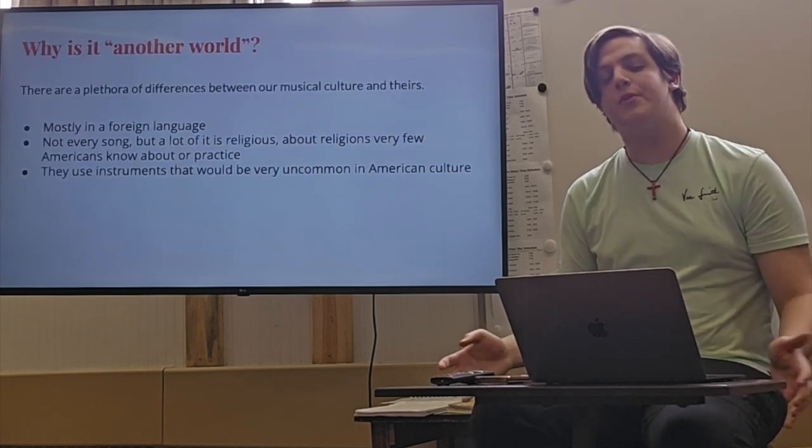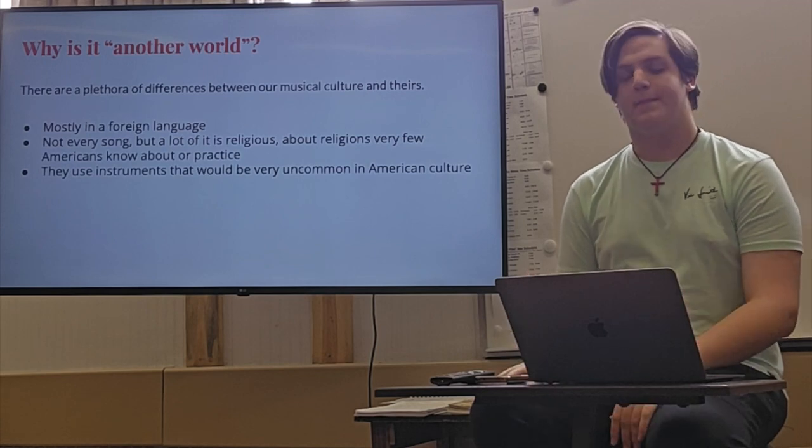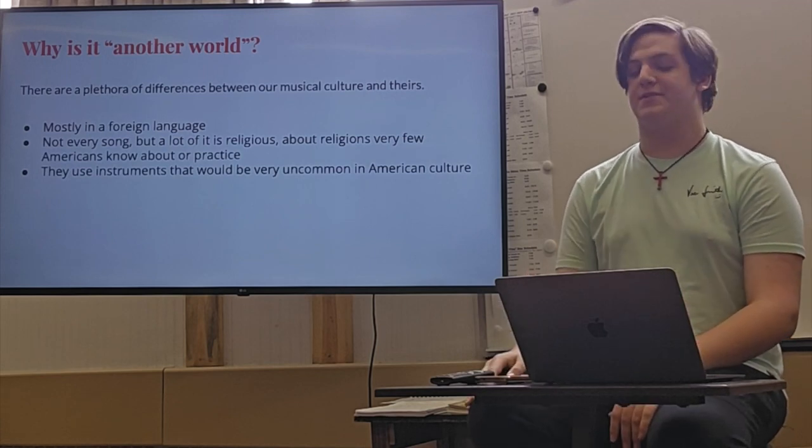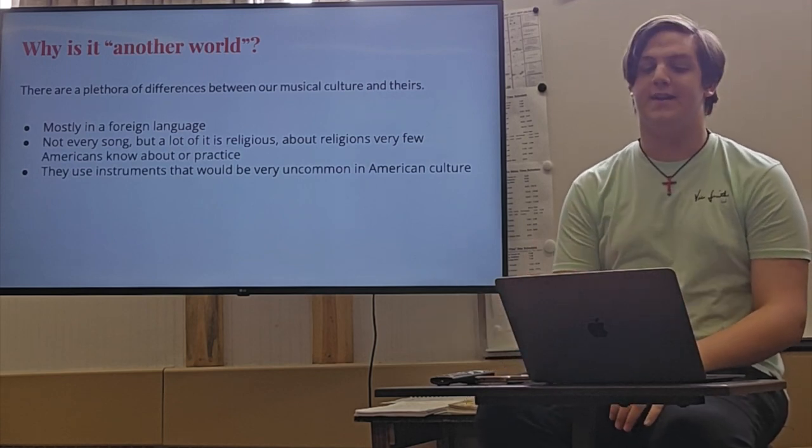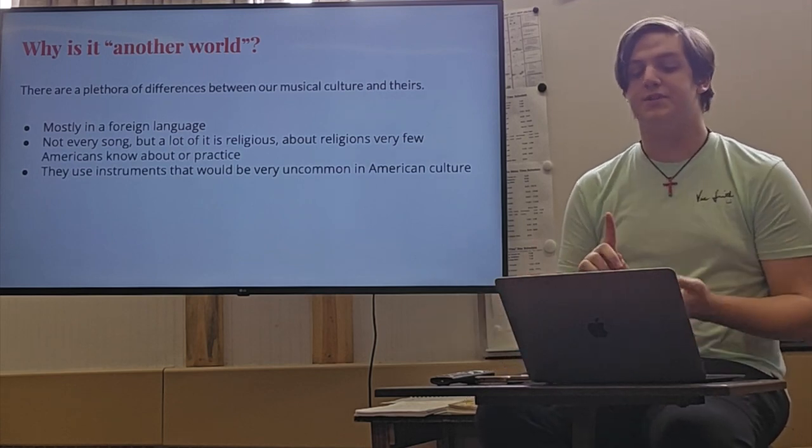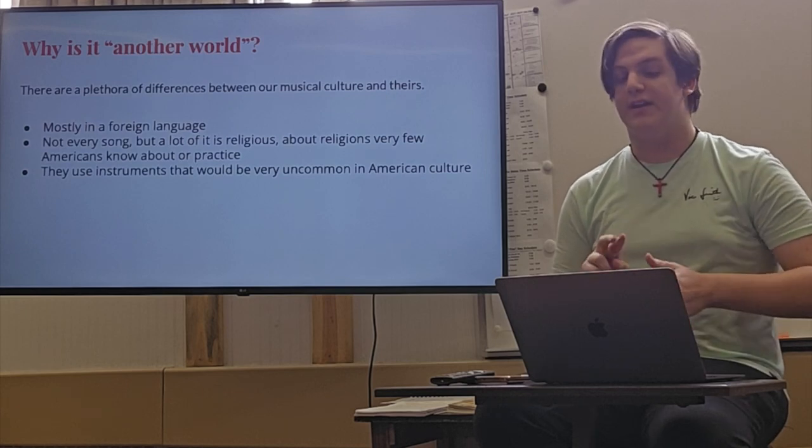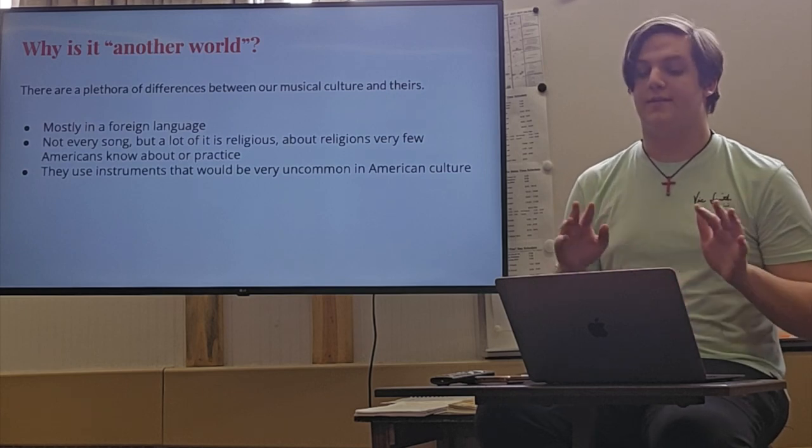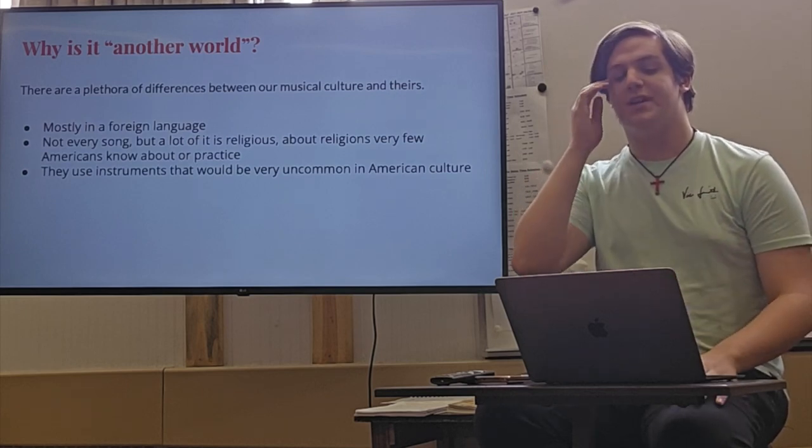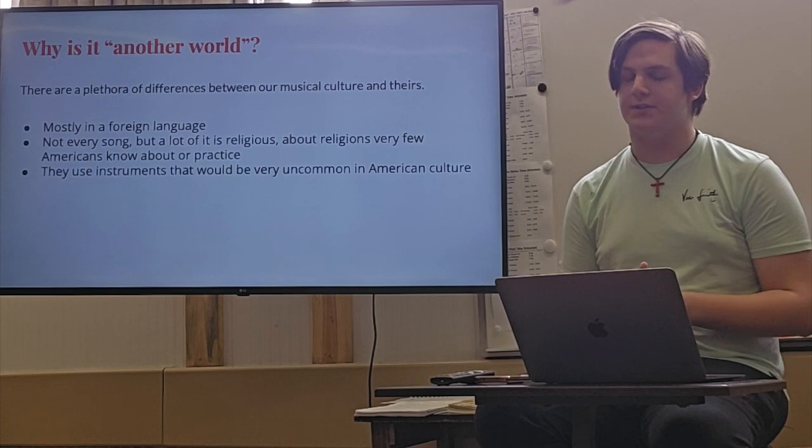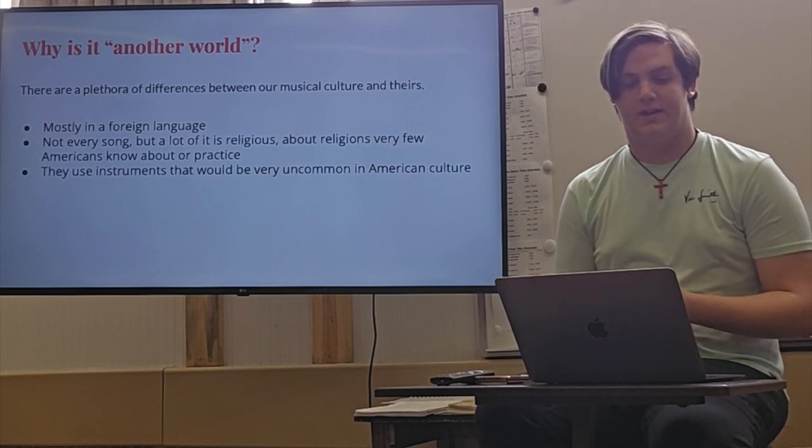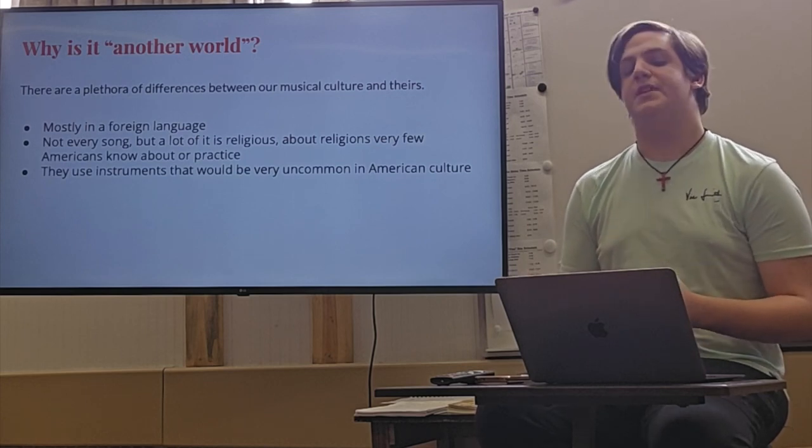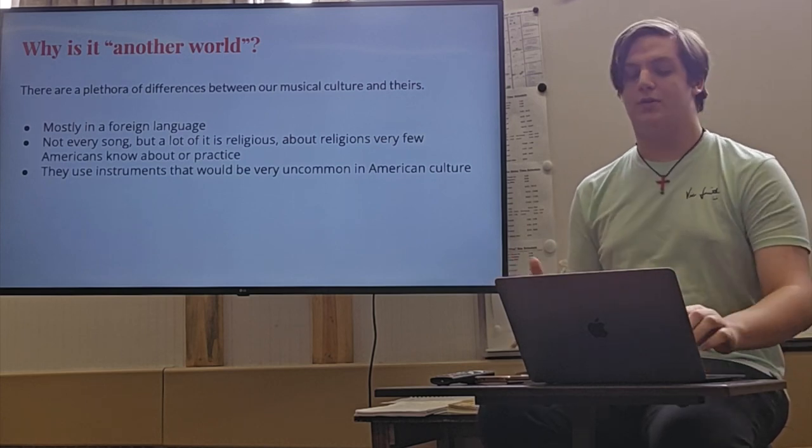Why is it another world? Because there are so many differences between the way we do music and the way they do it. It's mostly in a foreign language. Not every song, but a lot of it is religious, about religions that very few Americans know about or practice. And they use instruments that would be very uncommon in American culture.